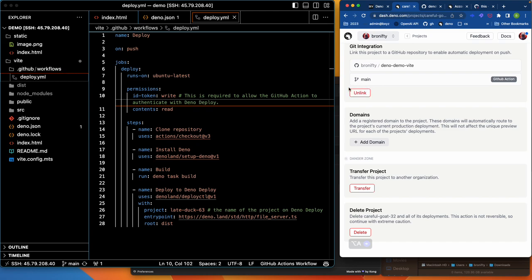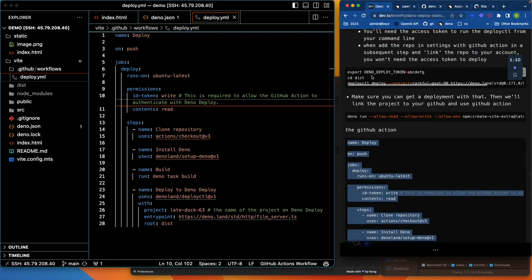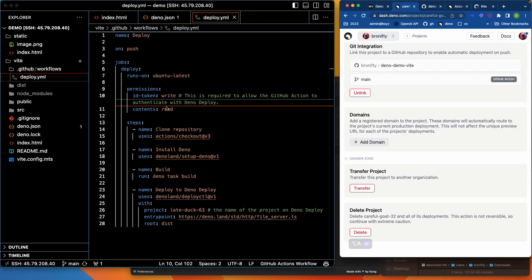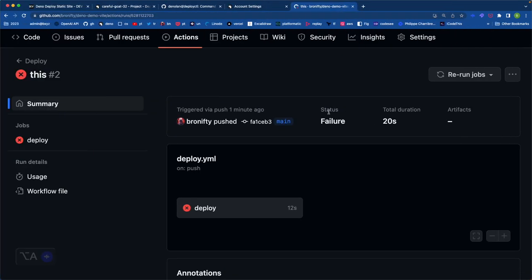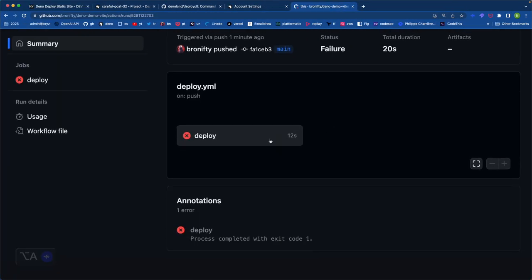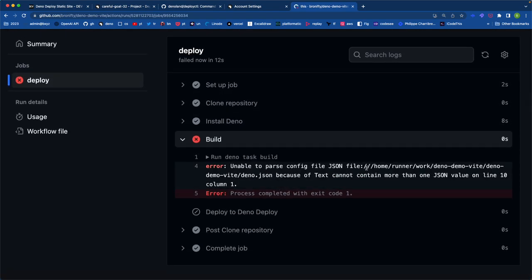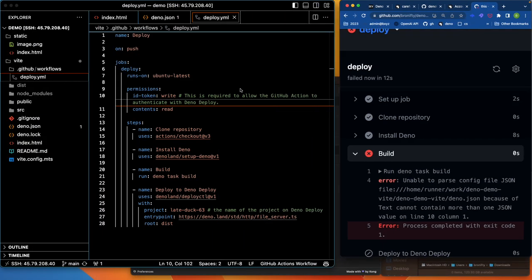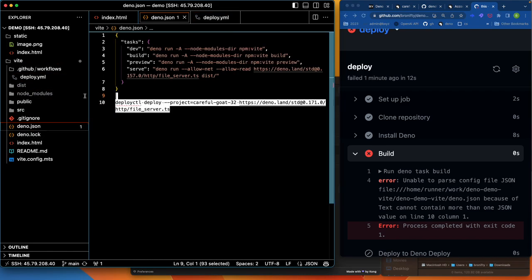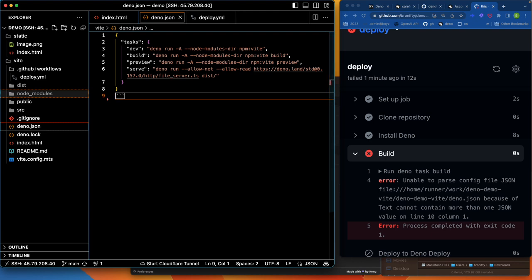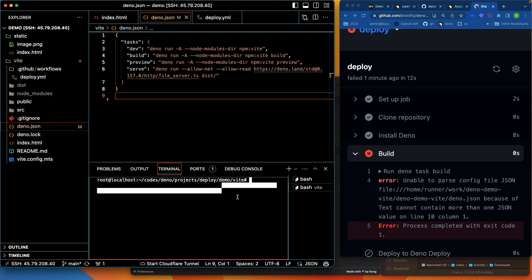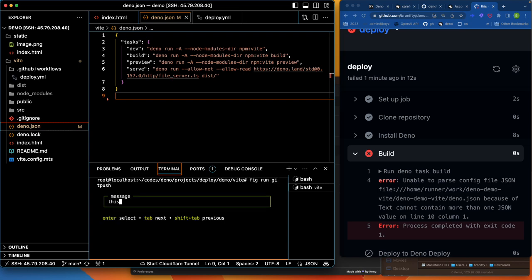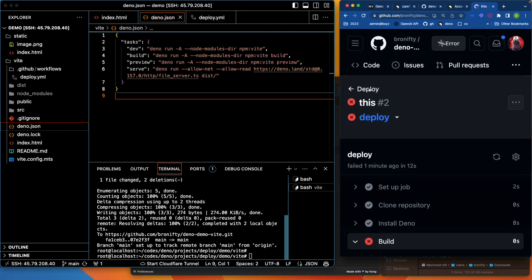It's name deploy on push jobs deploy runs on ubuntu permissions write and read. That's automatically linked. Once you link it then it has the permissions. You don't need to like export the deploy CTL token that we were doing. Once this GitHub is linked to Deno Deploy it can just run your. Oh goodness, did that fail? Error unable to parse config json. Oh yeah I know what I did. Demo, let's get up in here. And fig run get push. Let's try again.